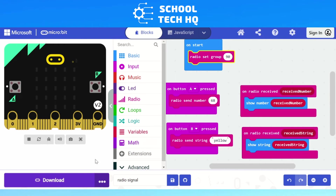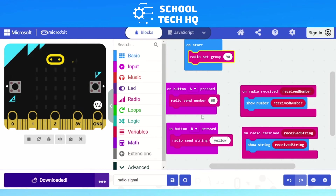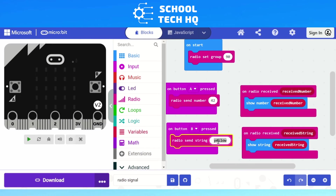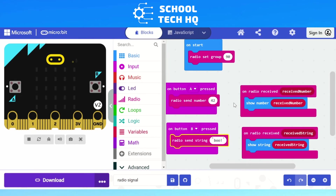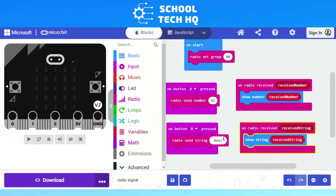Give it a go. Remember, once you've done it, download the code onto your micro:bit — it takes a few seconds. If you then make any changes, such as changing to a different number like 42 or a different word, remember to download again to update. The person who's receiving doesn't have to update theirs, because if they've got the receive blocks in place, it will receive whatever number or string you send.